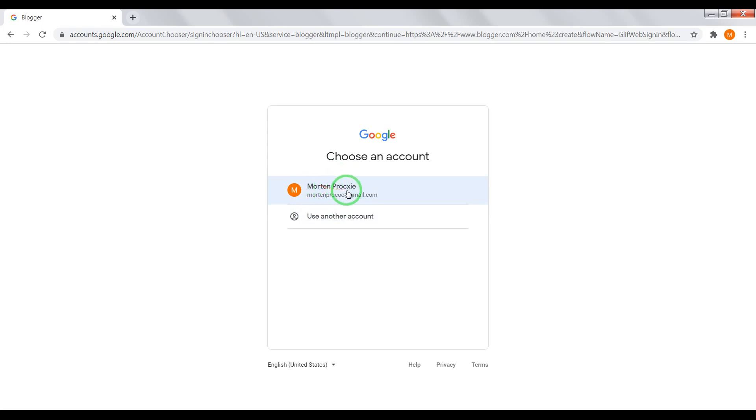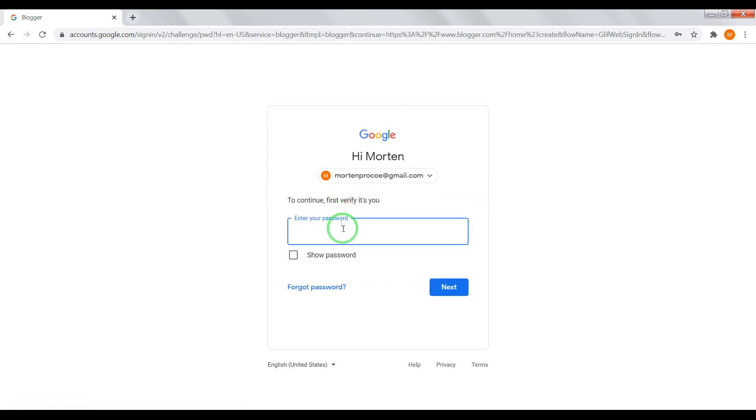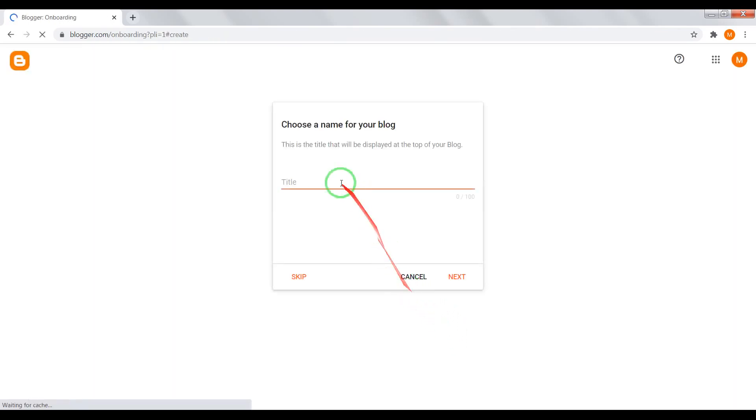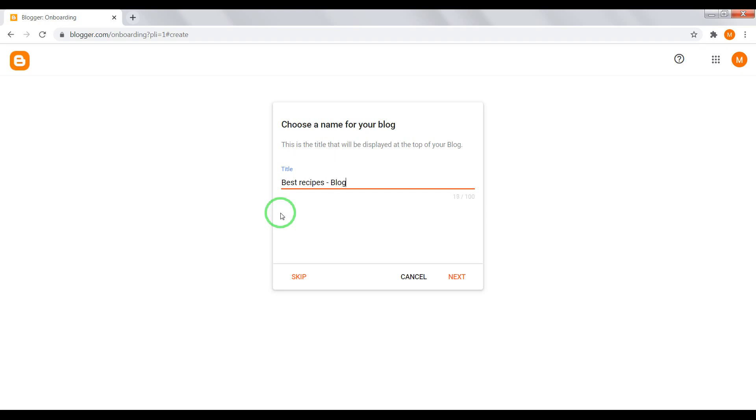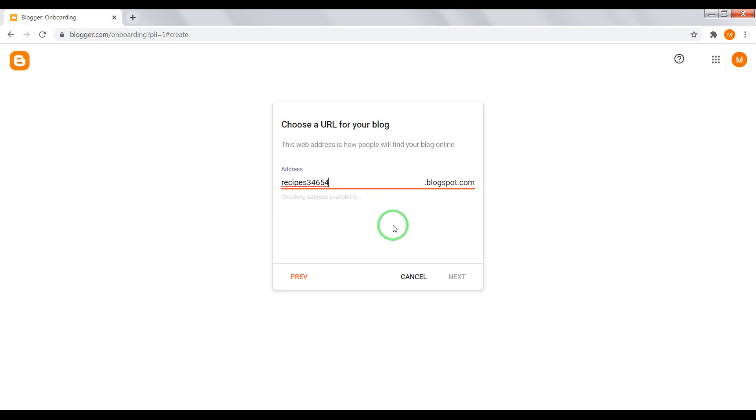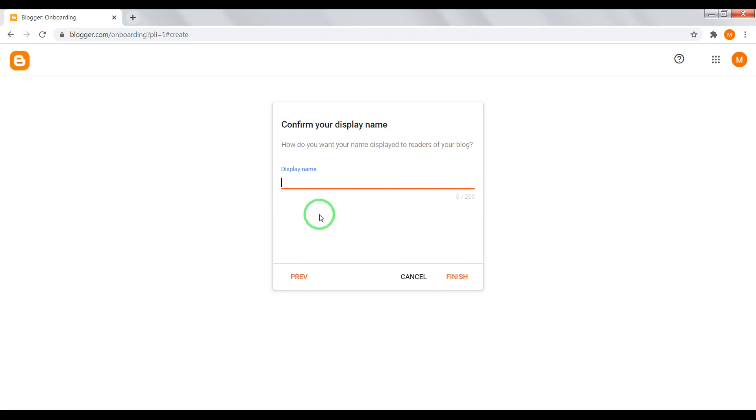Choose your Google profile, enter your password, click next, confirm. Now choose a name for your blog, for example, best recipes blog. Click next. Now pick up name for your domain address. And click next. And now enter your name. Click finish.